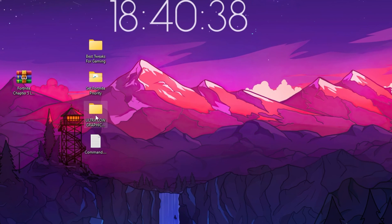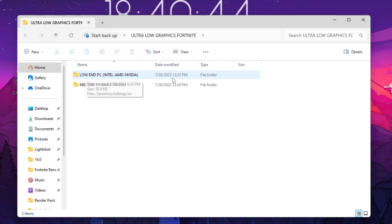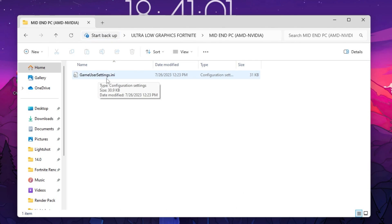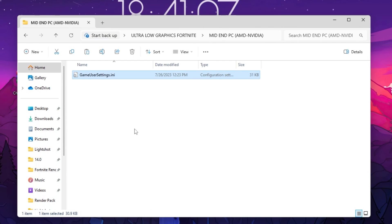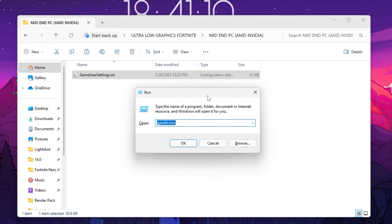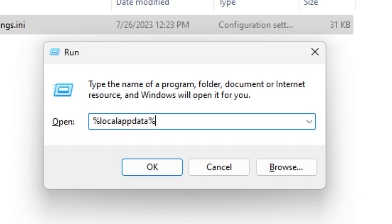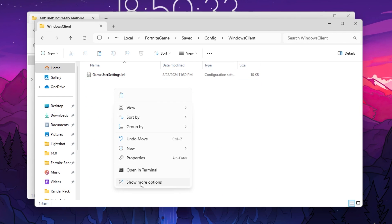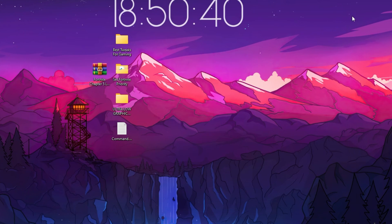Next, open the Ultra Low Graphics Fortnite folder. Inside you'll find settings for low-end PC, Intel, AMD, Nvidia, and medium PC. Choose according to your PC — I'm going with the medium PC folder. Inside, find the game settings file, right-click, and choose Show More Options, then copy the file. Press Windows + R, type '%localappdata%' and press Enter. Go to the Fortnite game folder, then Saved, Config, WindowsClient. Right-click, Show More Options, and paste the file to replace the existing one. Close the directory.